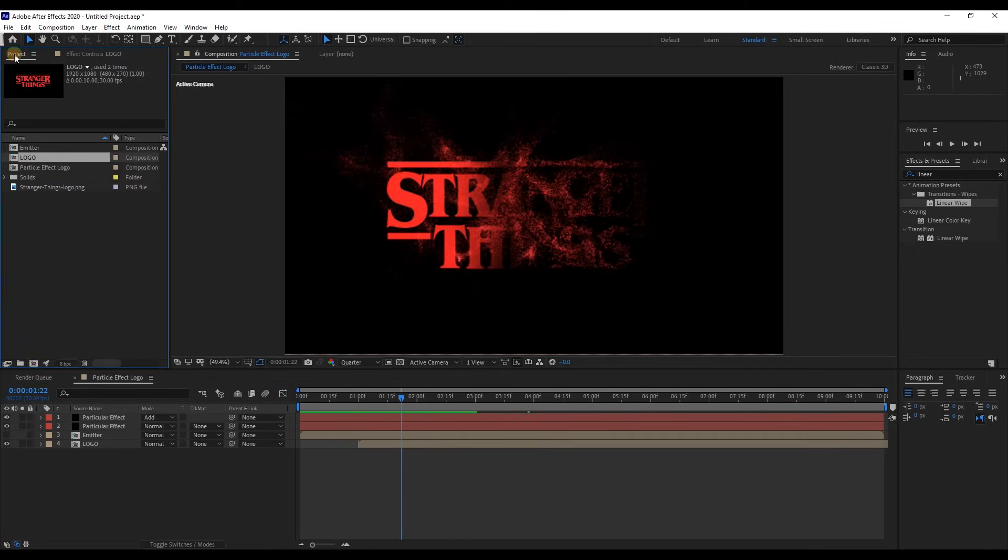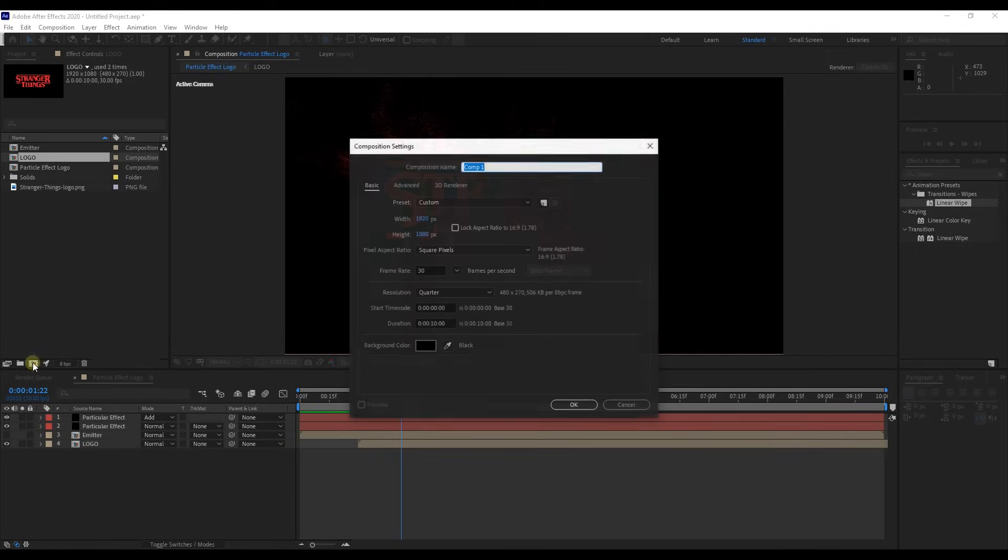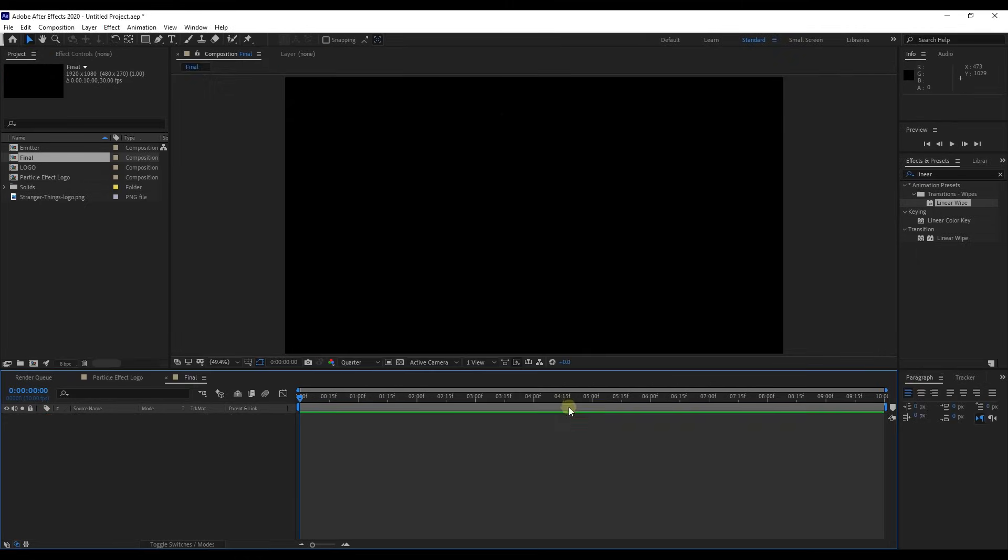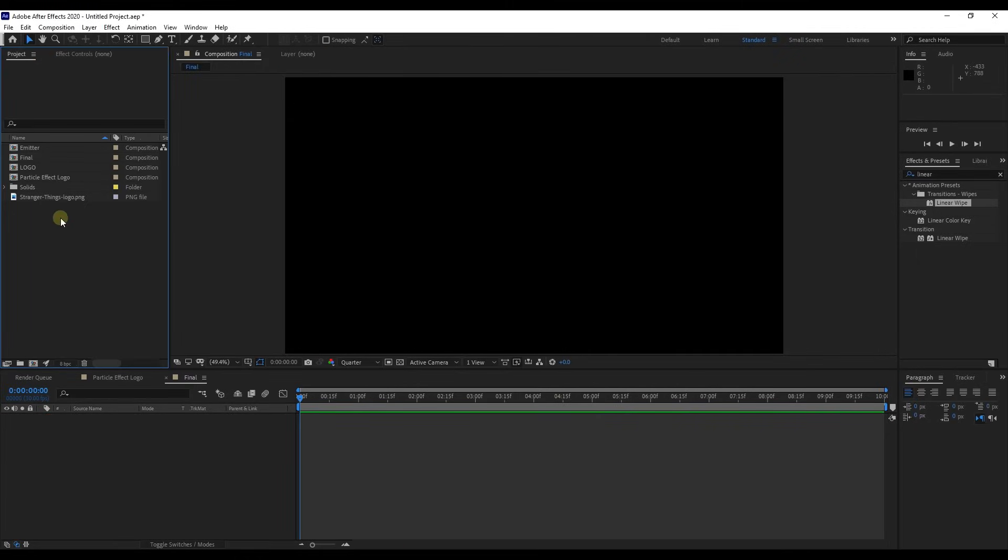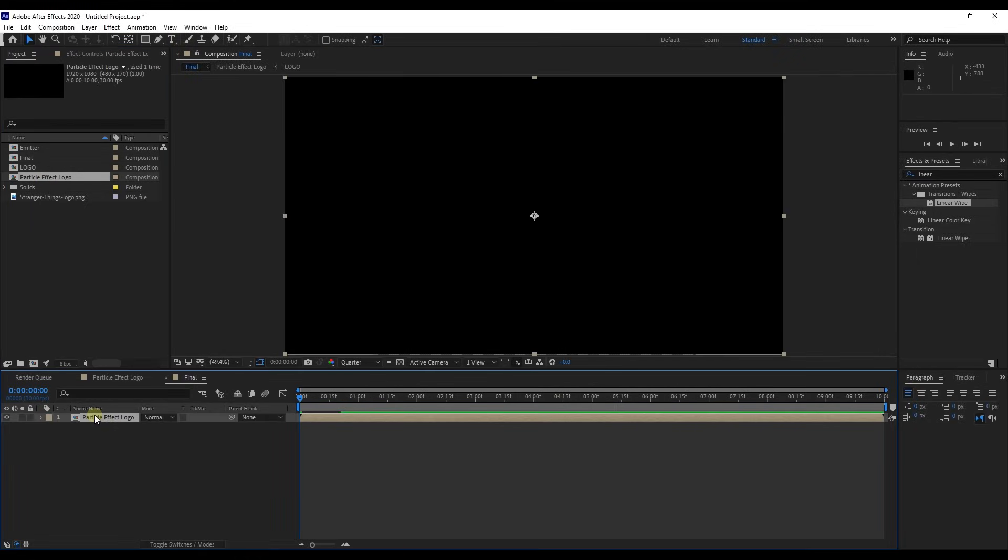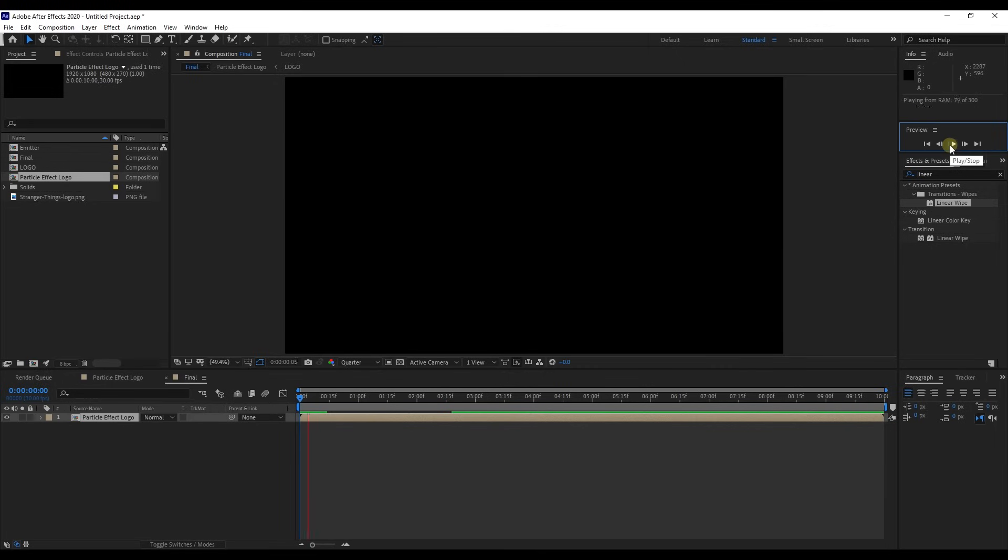Next step, create a new composition. Let's call it final. Drag pre-composed particle effects logo composition to timeline. Alright.